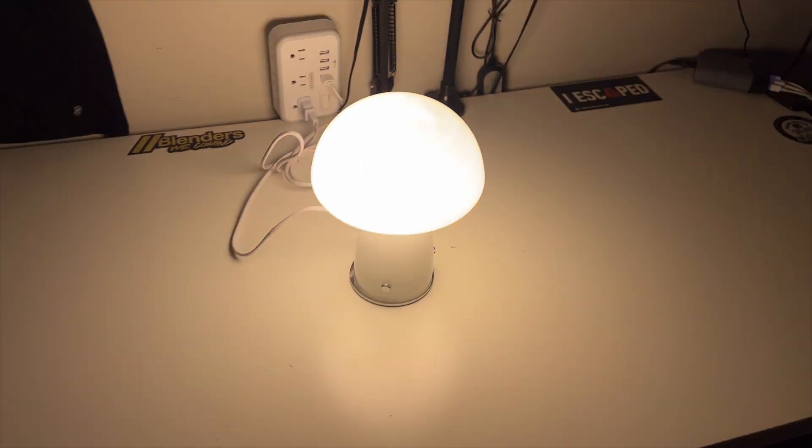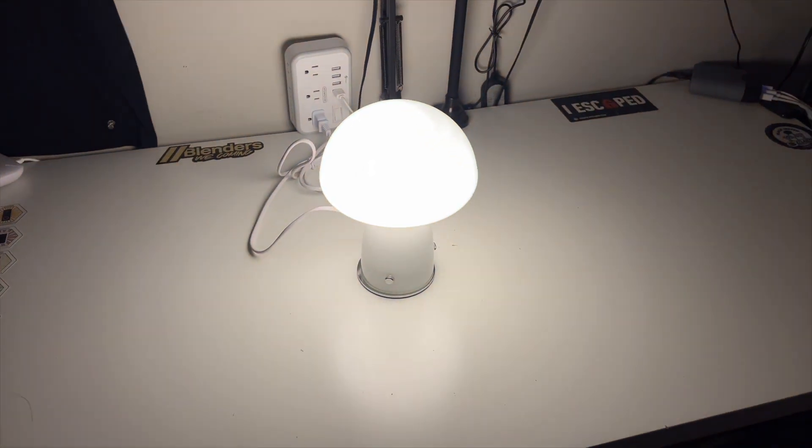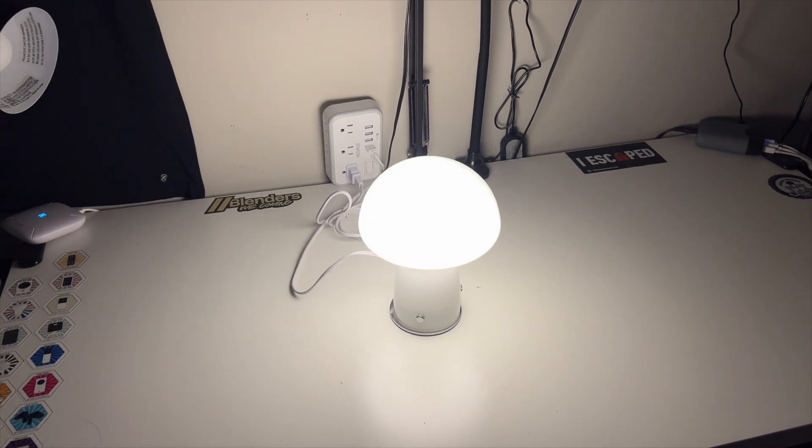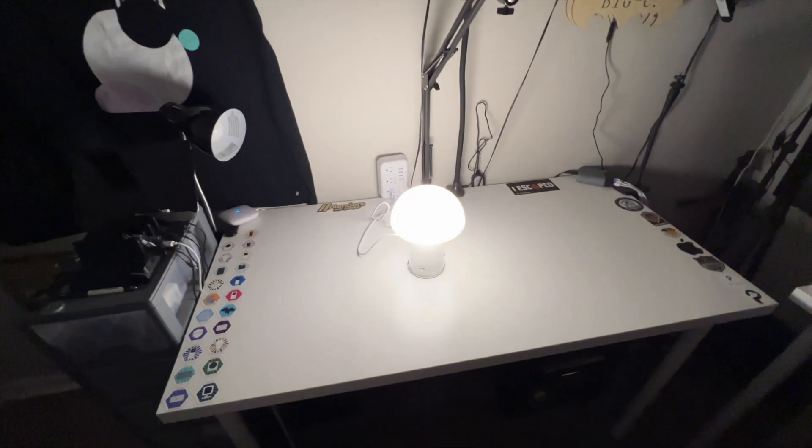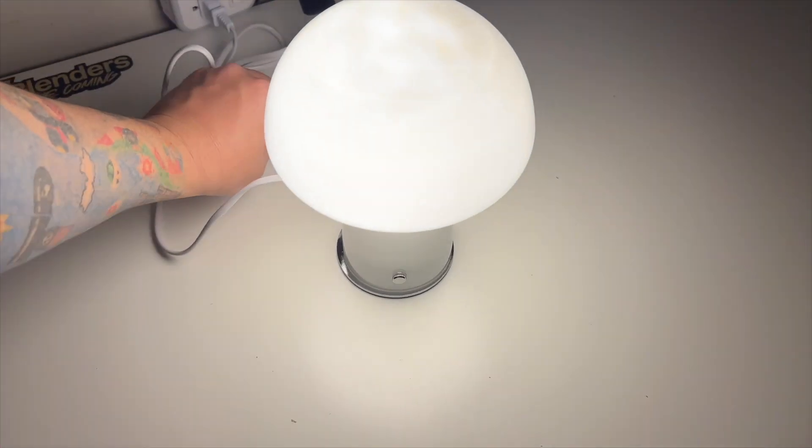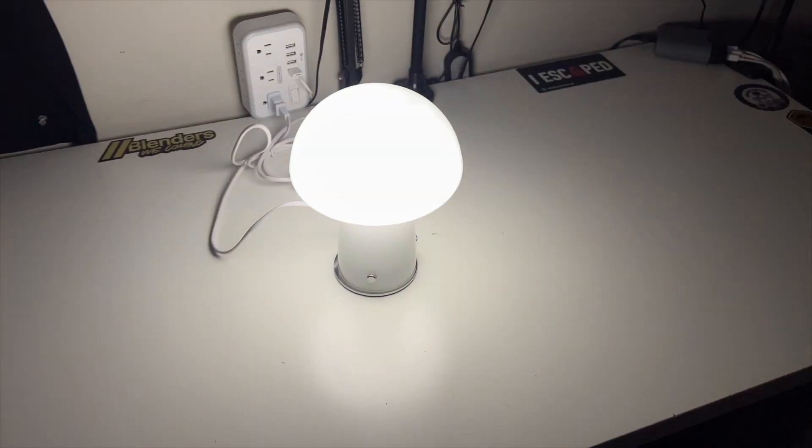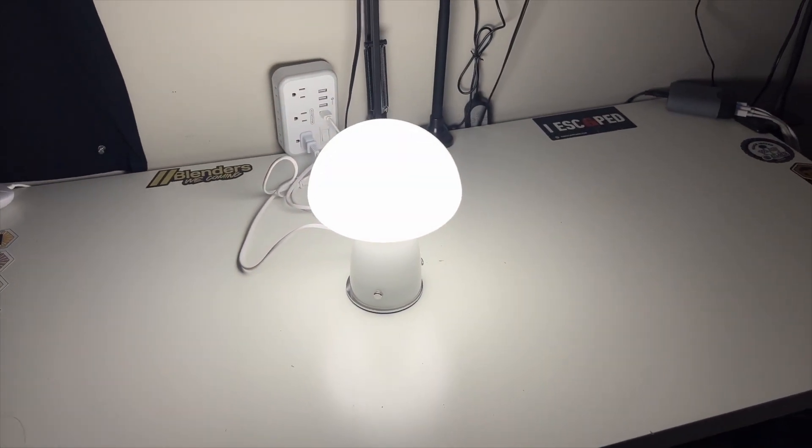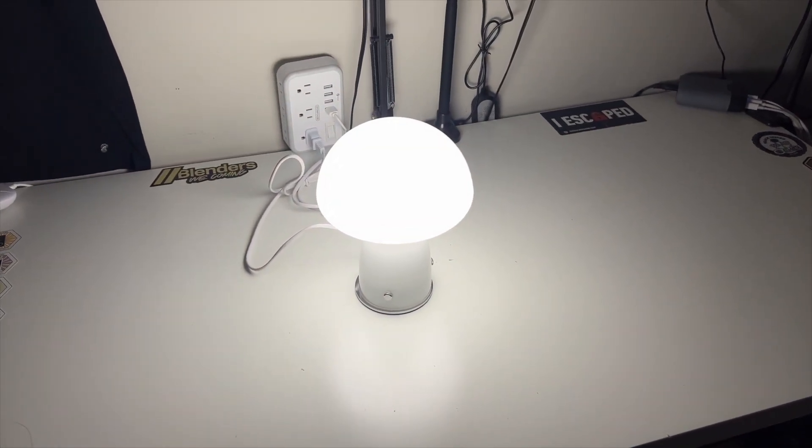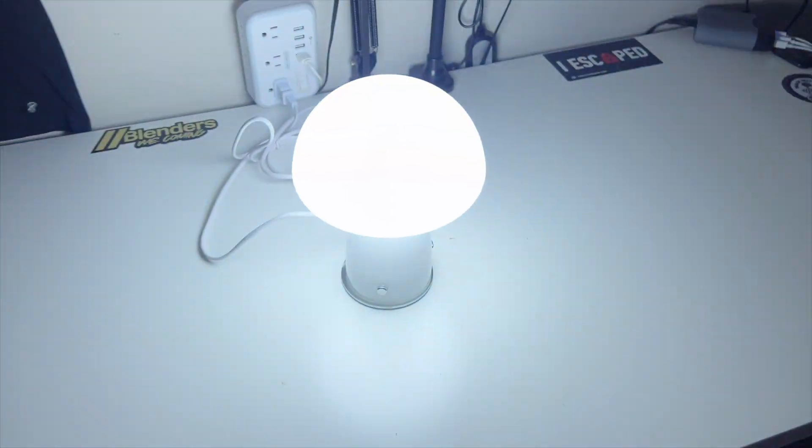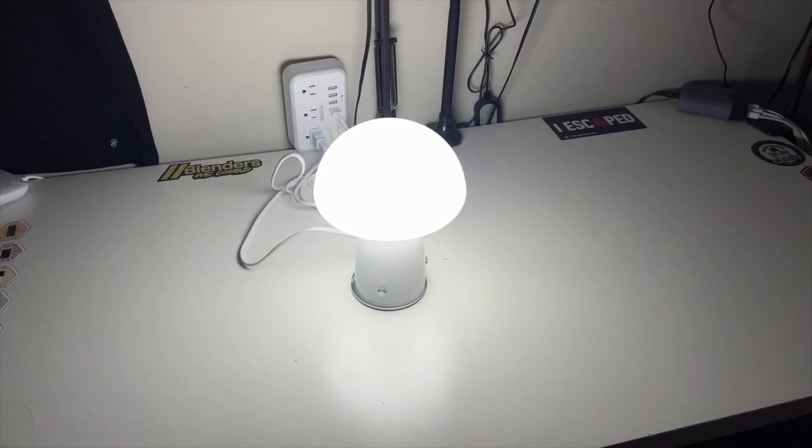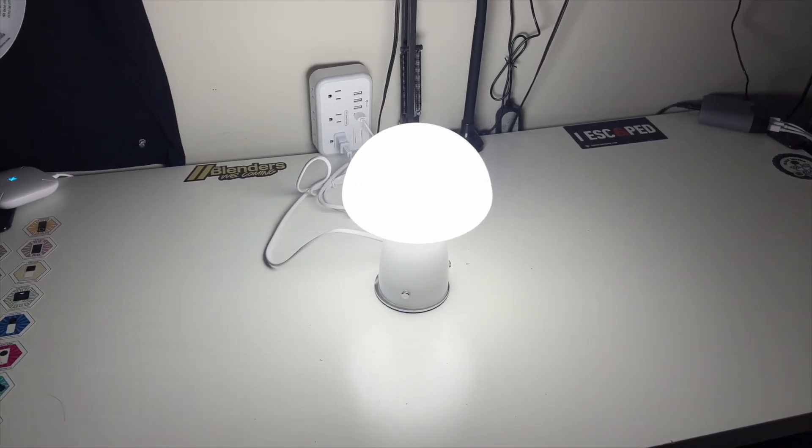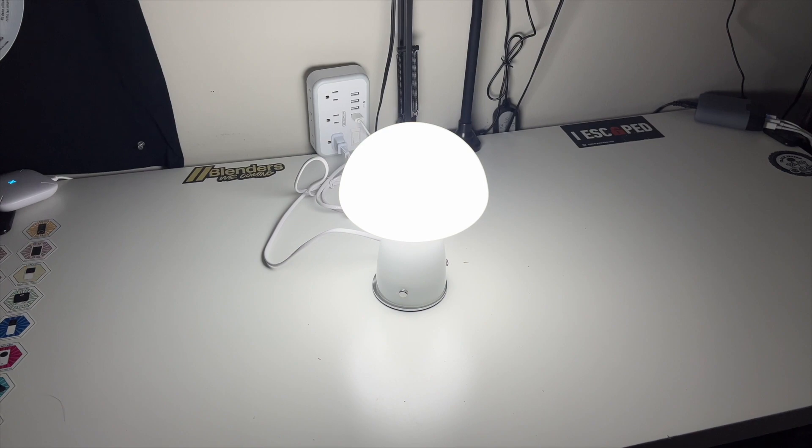And then if you cut it off and back on again, you get a slightly lighter white look. And then off and back on again, you get the one we were at first, which is the brighter white look.